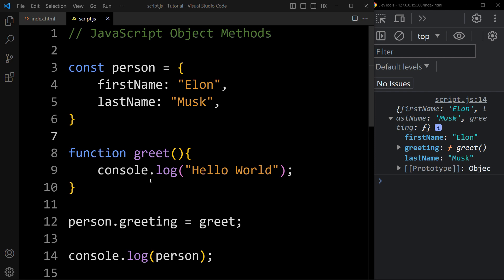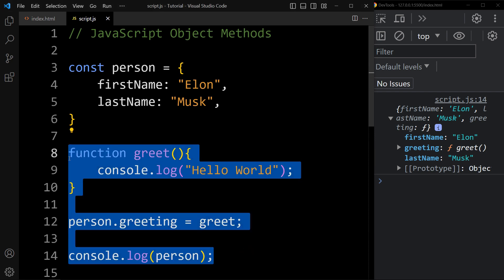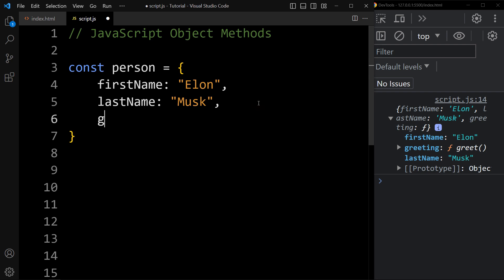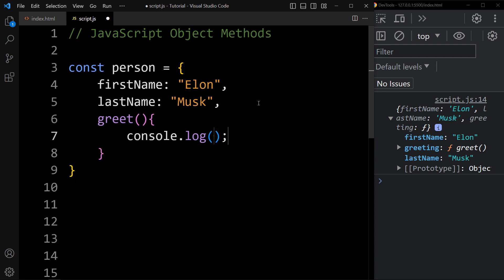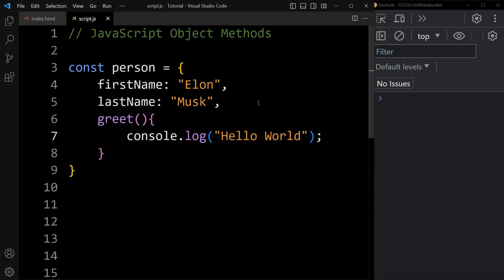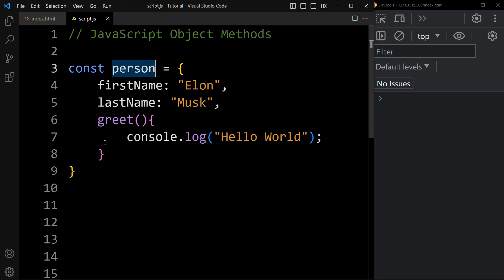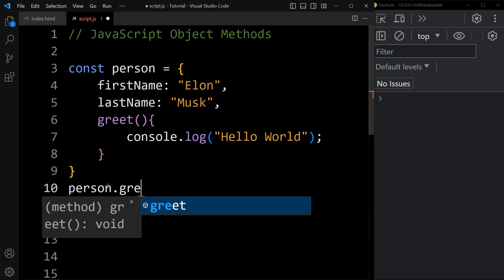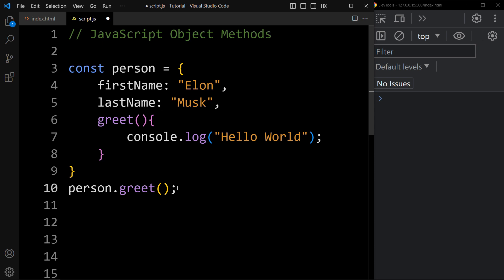ES6 provides us one more way to declare a method for an object. In this object we can simply add greet with curly braces and write the code. This is one more way to declare a function inside the object as a method. We can access this method using person.greet, and you can see it will display the message hello world in the console tab.